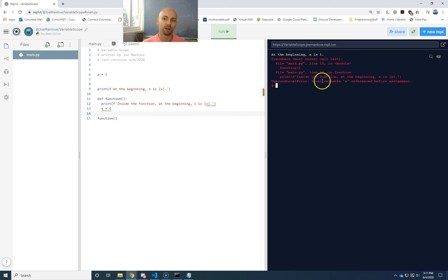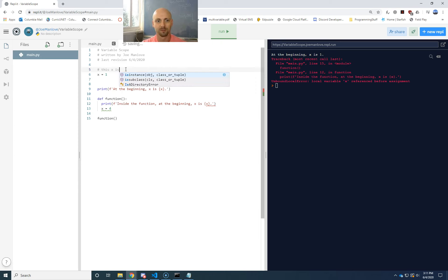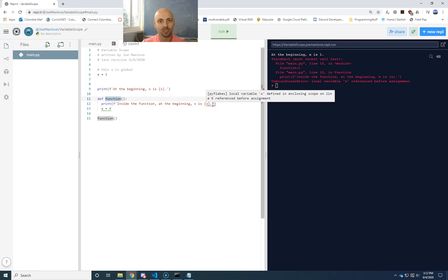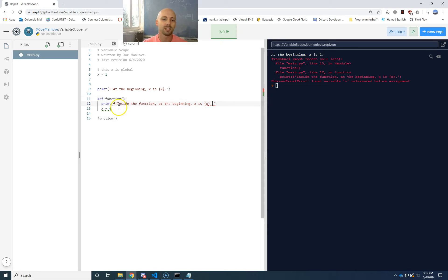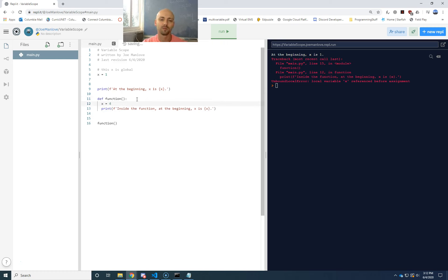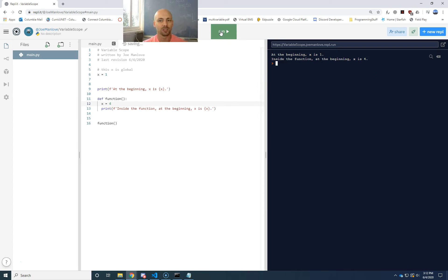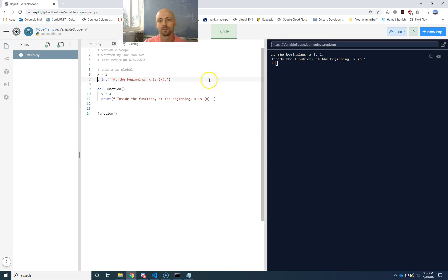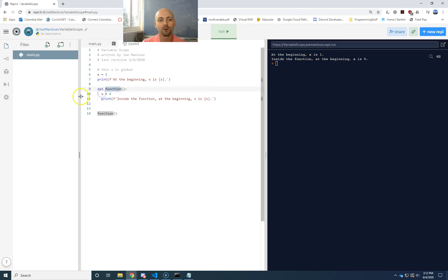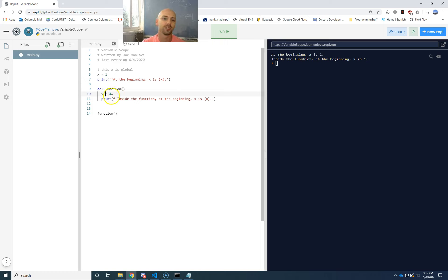So let's talk about two words here — there are going to be three by the end of this. This x that I'm declaring up at the top is called a global variable. That means it's visible in the entire script — the entire main file can see this thing. Inside my function, that's why I was allowed to print it out: it's a global variable, visible everywhere. The thing that went wrong is I tried to assign a local variable x equals four. So let me do that assignment at the top of the function and hit run. At the beginning, x is one — that's the global x.